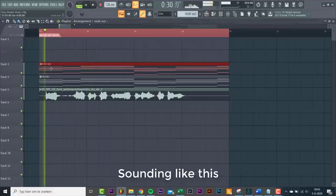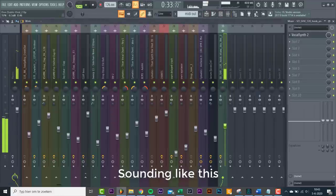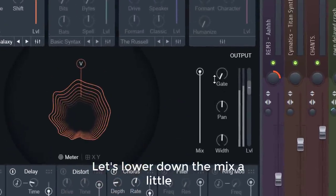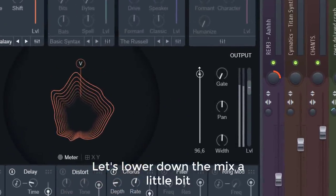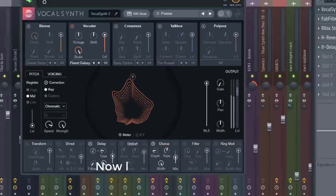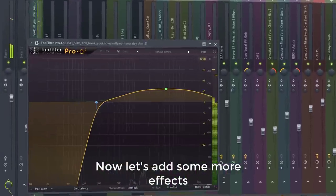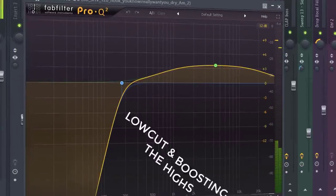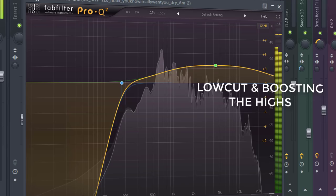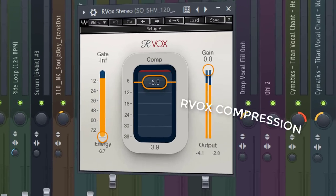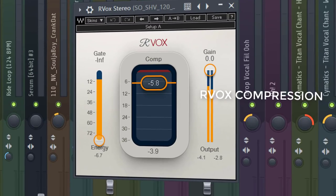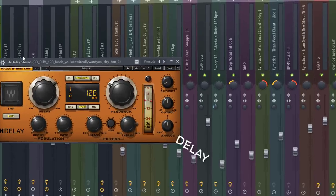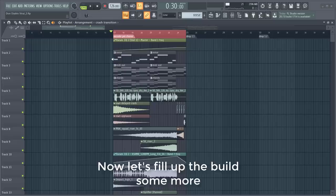Sounding like this. Let's lower down the mix a little bit. Now let's add some more effects.